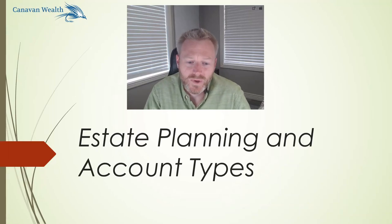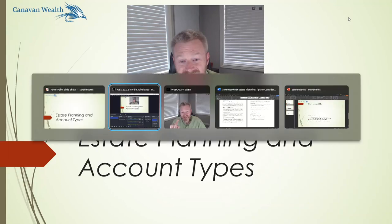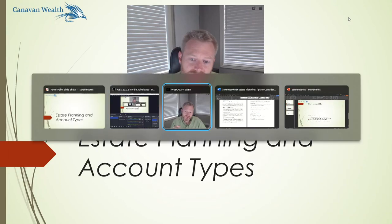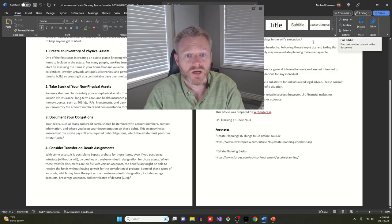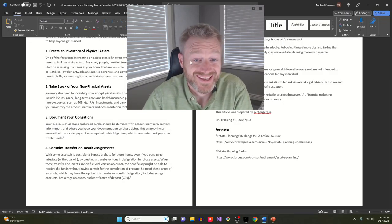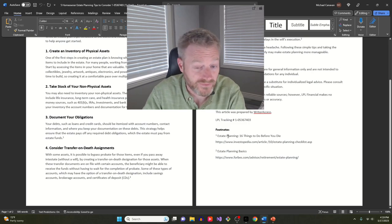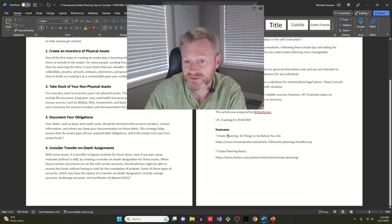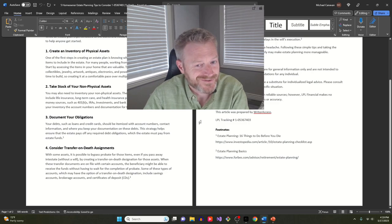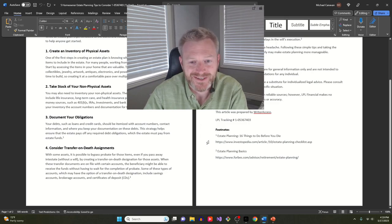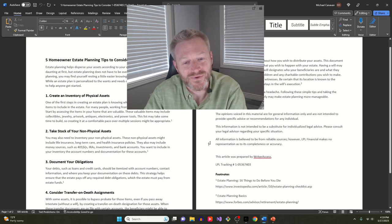Hello, welcome back. Mike from Canavan Wealth. Today we are talking about estate planning, specifically account types of your investments while we're getting ready for estate planning, and really just how everyone should have their accounts aligned — a couple of common things I've seen in the past that could have been disastrous if we didn't fix them for clients.